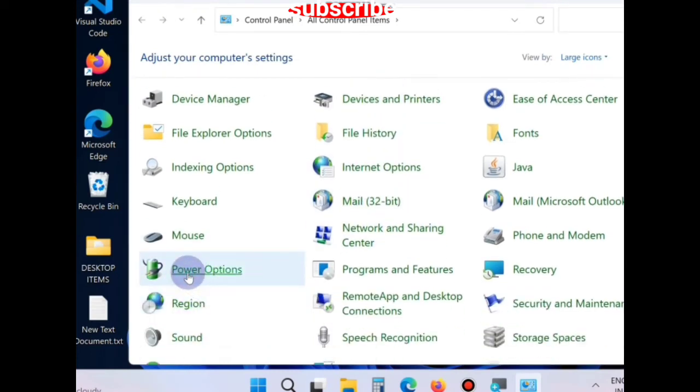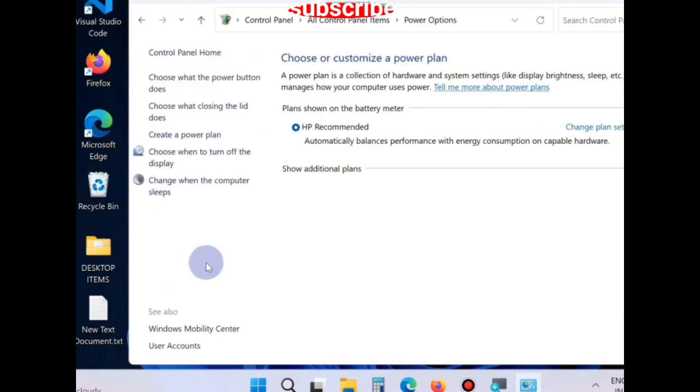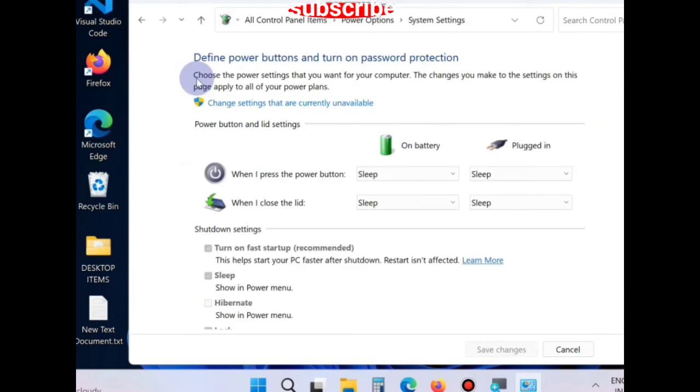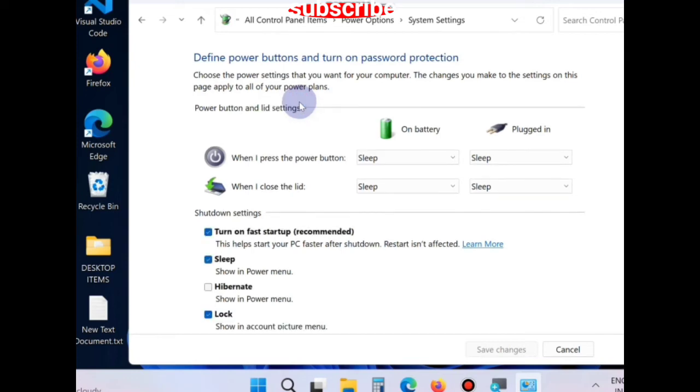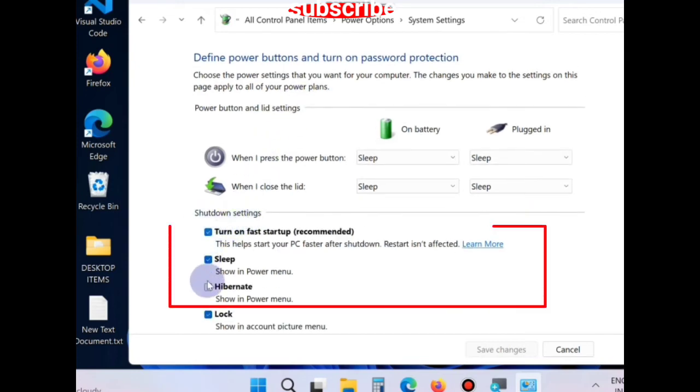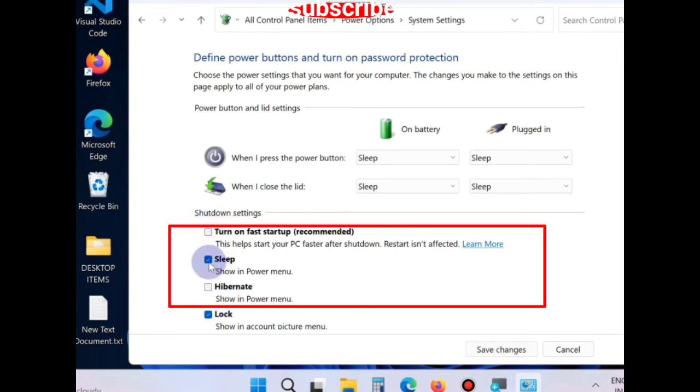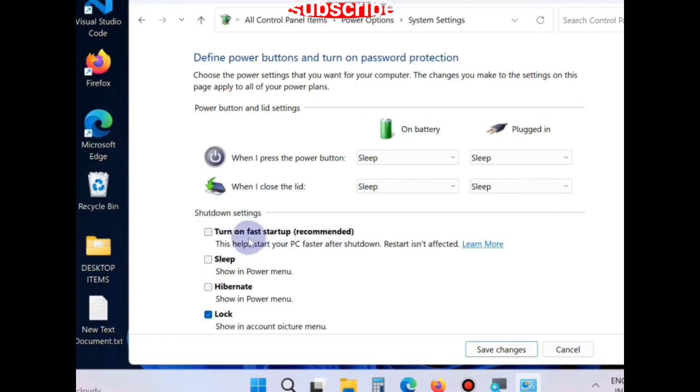Click on what the power button does, and choose the option change settings that are not available. Under the shutdown settings section, uncheck all three options: fast startup, sleep, and hibernate. Finally, click on save changes.